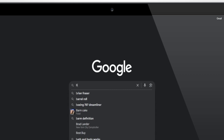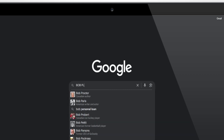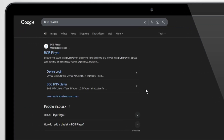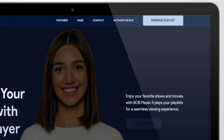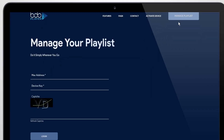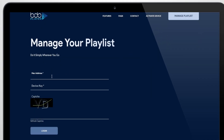Now open your browser and search for BIA Player, or go directly to boobplayer.com. Once you're there, head to Manage Playlist. Then simply log in using the MAC address and device key you saved earlier.